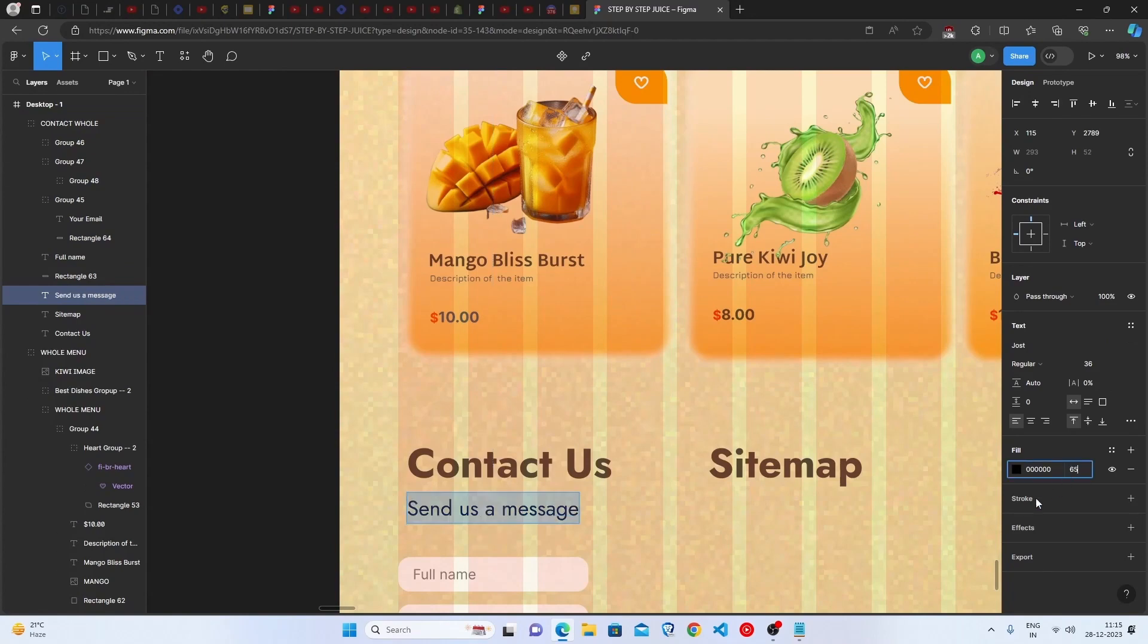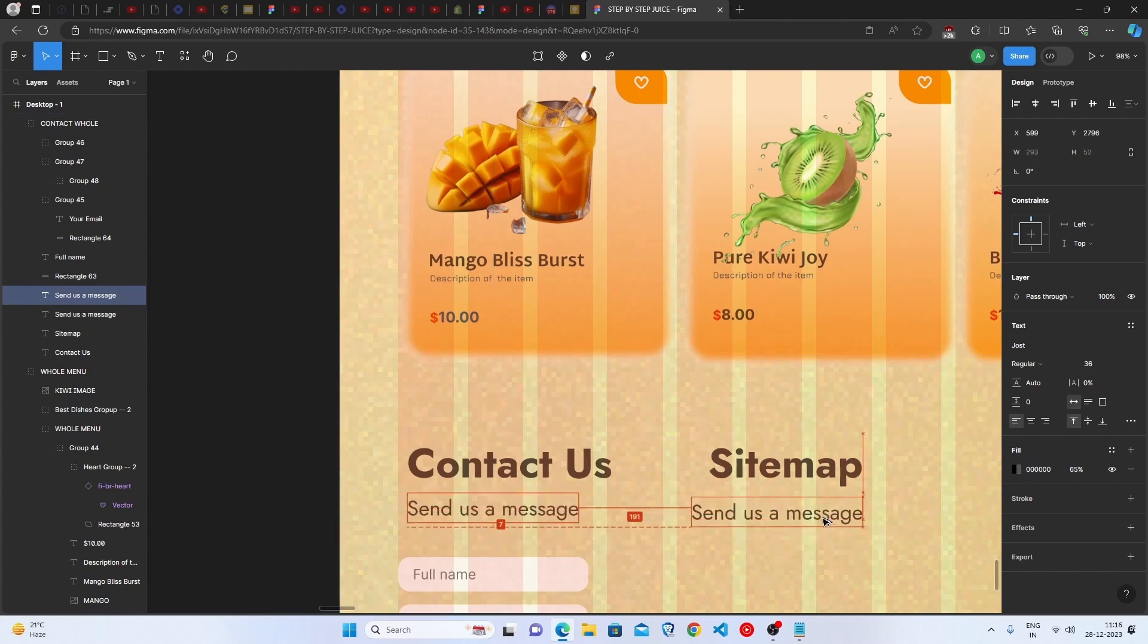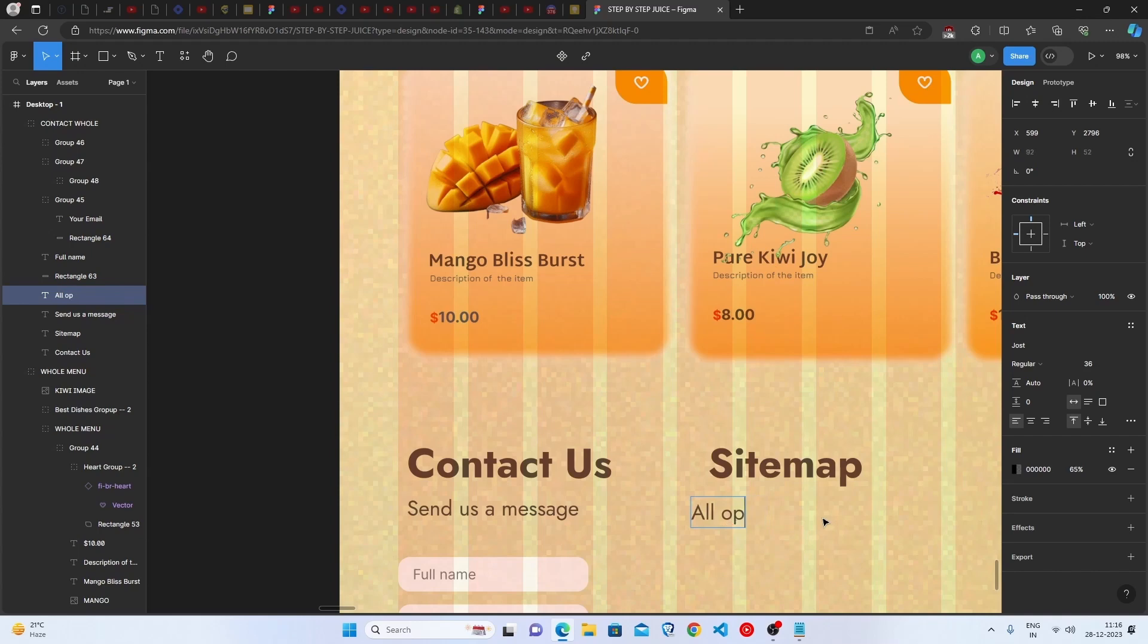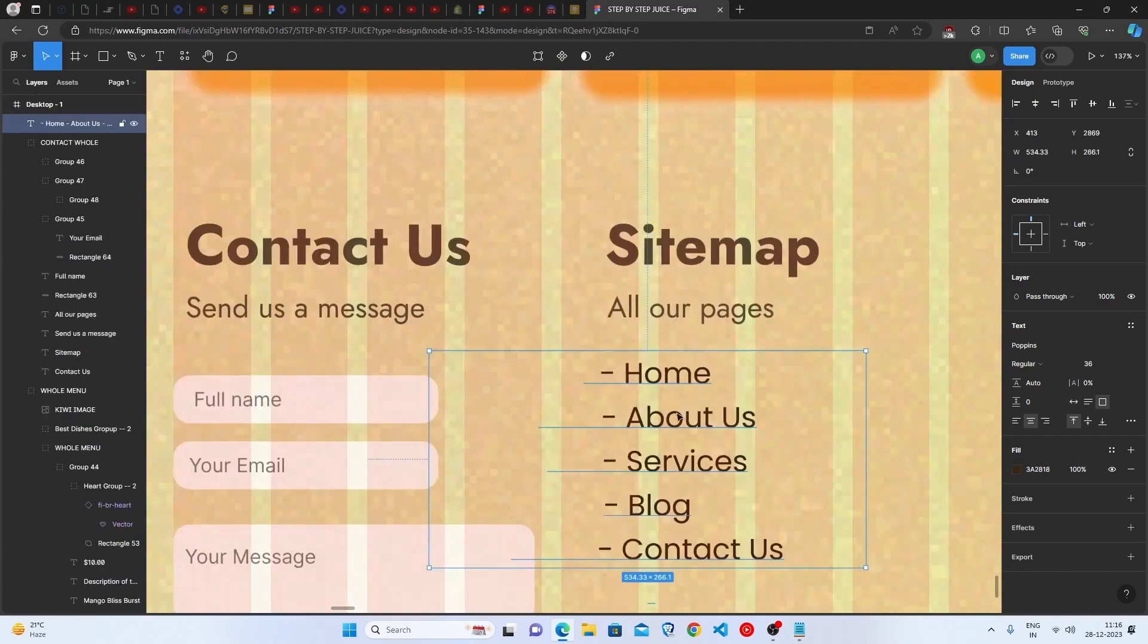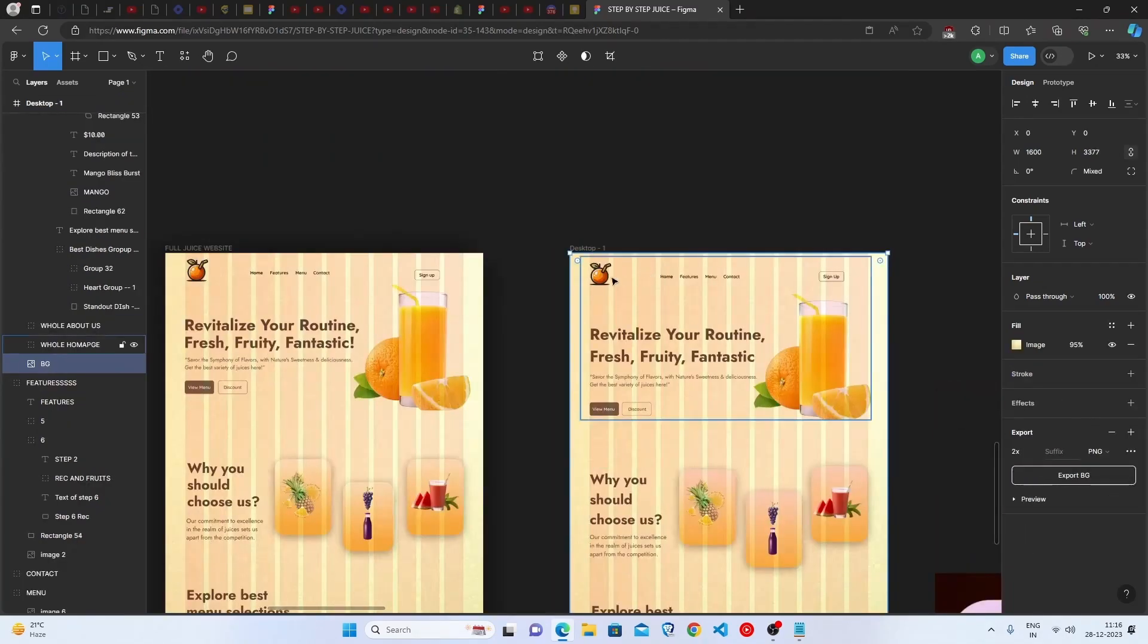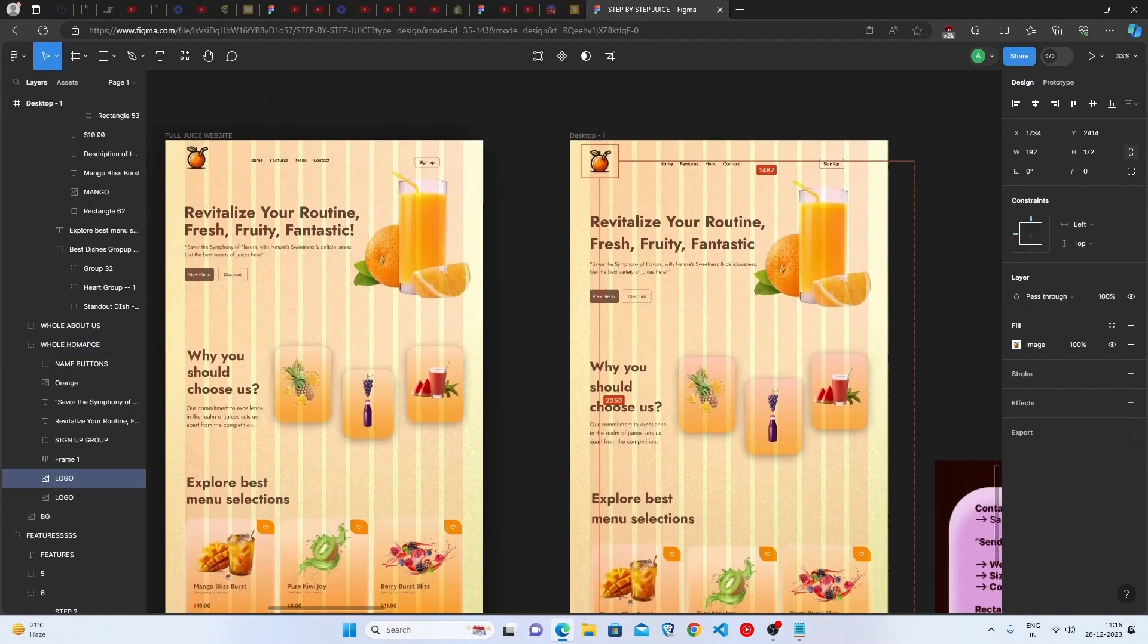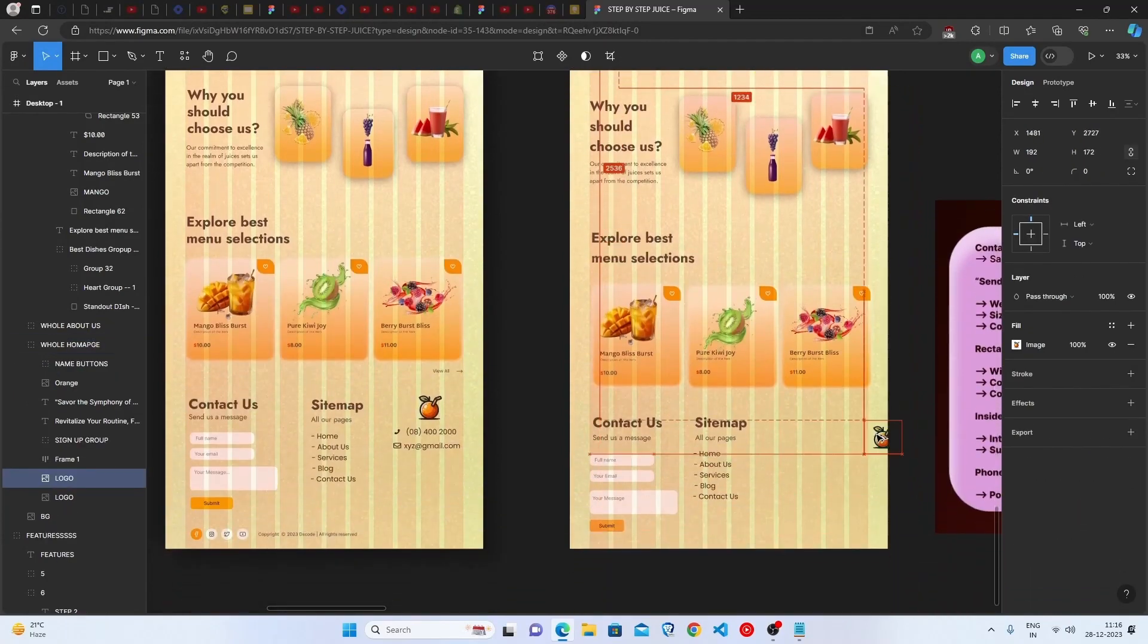message as 65 percent opacity. You have to duplicate this and you have to write here all our pages. You just have to simply make this, you can see the details here, it's so simple: home, about, services, blog, and contact us. Then you have to select this logo, duplicate this logo